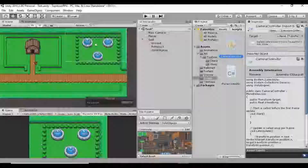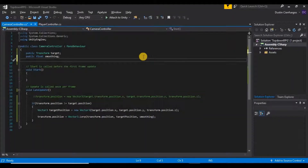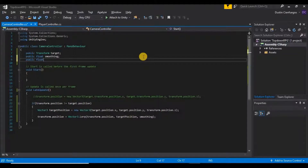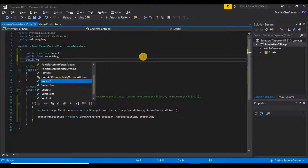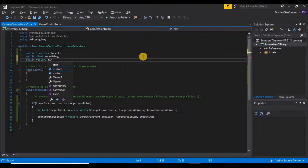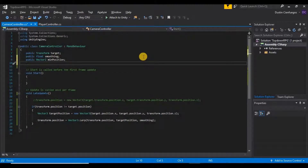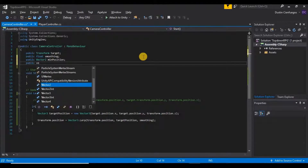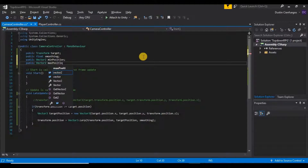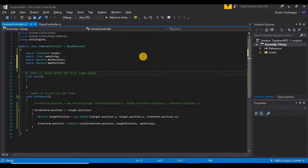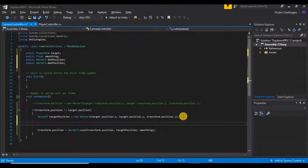We're going to go into our camera controller script and create a couple of variables. We'll create a public Vector2 and call it minPosition. We're using a Vector2 because the minimum position is that bottom-left corner and we want the x and y coordinates. Then we'll also create another public Vector2 called maxPosition for the top-right corner.